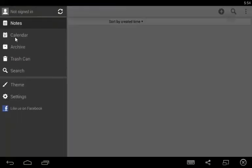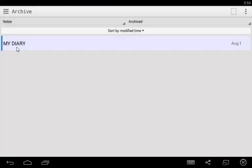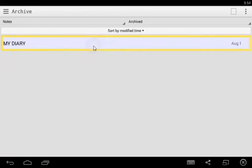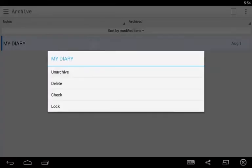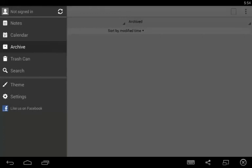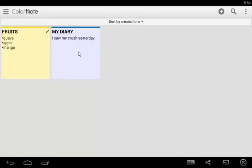To check the archive, you will now see your my diary note here. If you want to unarchive this, just long press and tap unarchive and go back to the notes workplace. You will now see your note again.